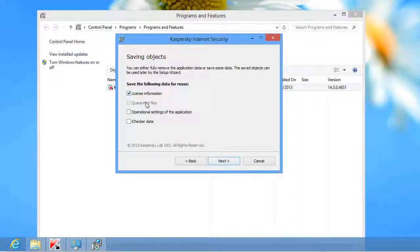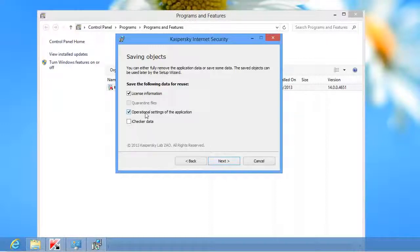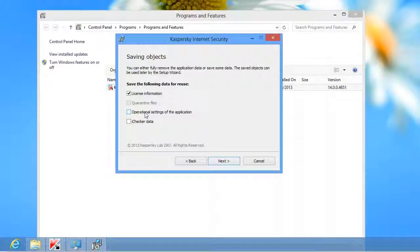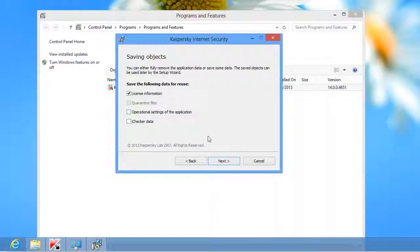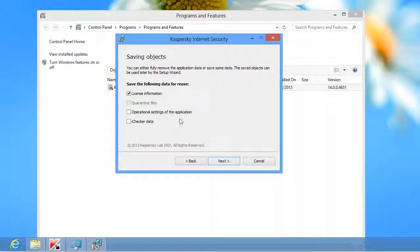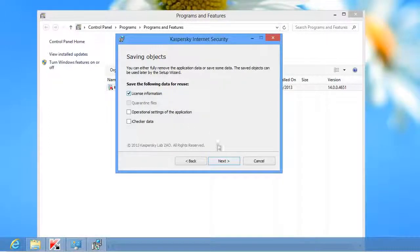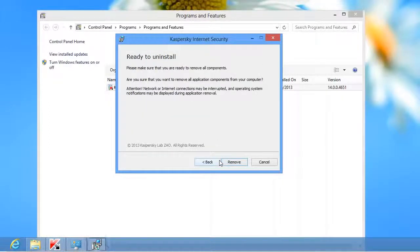Check the appropriate boxes to save License Information, Quarantine Files, Operational Settings of the Application, or iChecker Data. By default, the license information is saved. If you want to completely remove the program, clear the corresponding checkbox. Click Next.